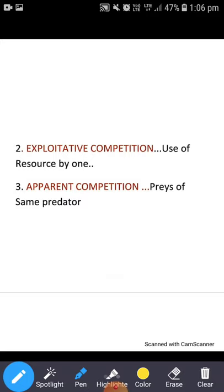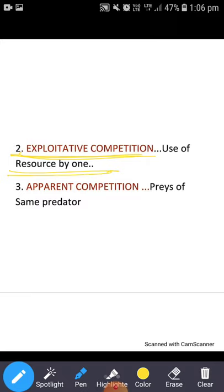The second one is exploitative competition. It occurs when individuals interact indirectly as they compete for a common resource — a territory or food. Simply we can say the use of resource by one powerful competitor or powerful individual will decrease the amount of resource available for other individuals. Ek hi competitor resource ko exploit kerta hai, uska istemal kerta hai. This is exploitative competition.